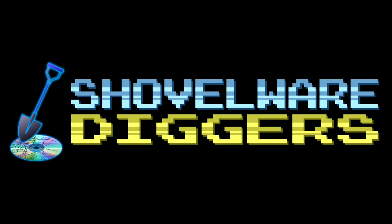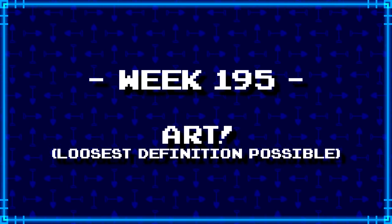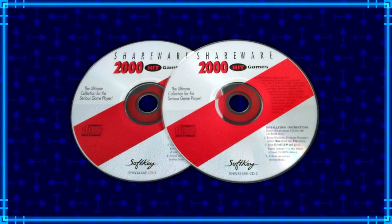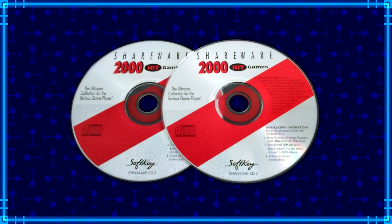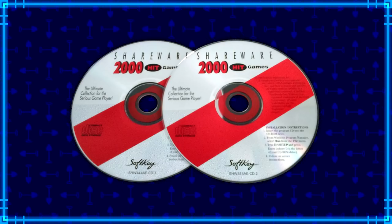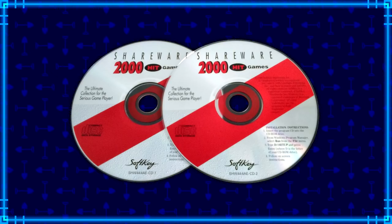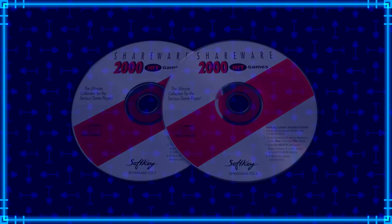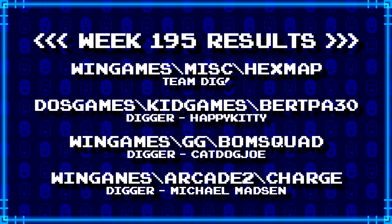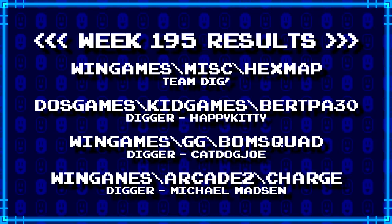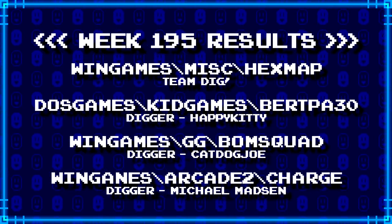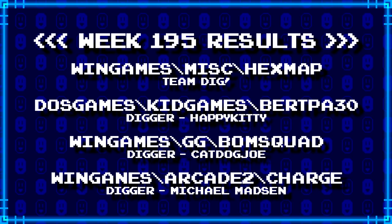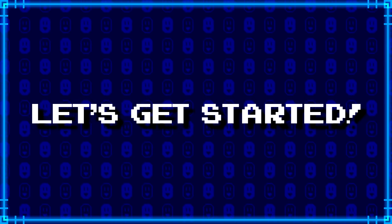Welcome to Shovelware Diggers. Our dig team is currently excavating the Softkey Shareware 2000 Hit Games 2CD Collection. You can find a link in the video description containing the entire directory structure of this archive. Here's what our diggers have for week 195.